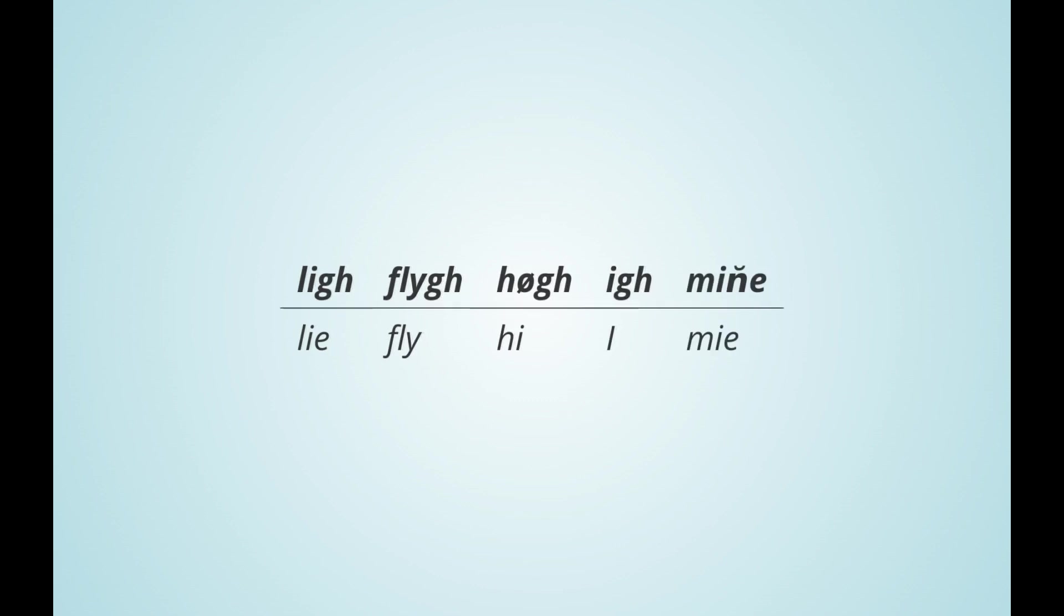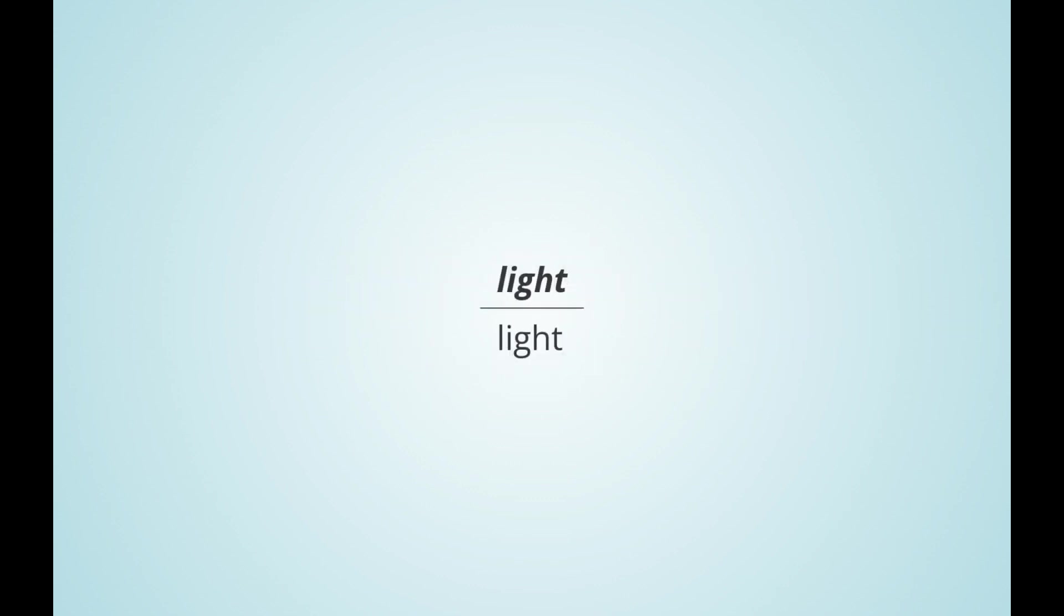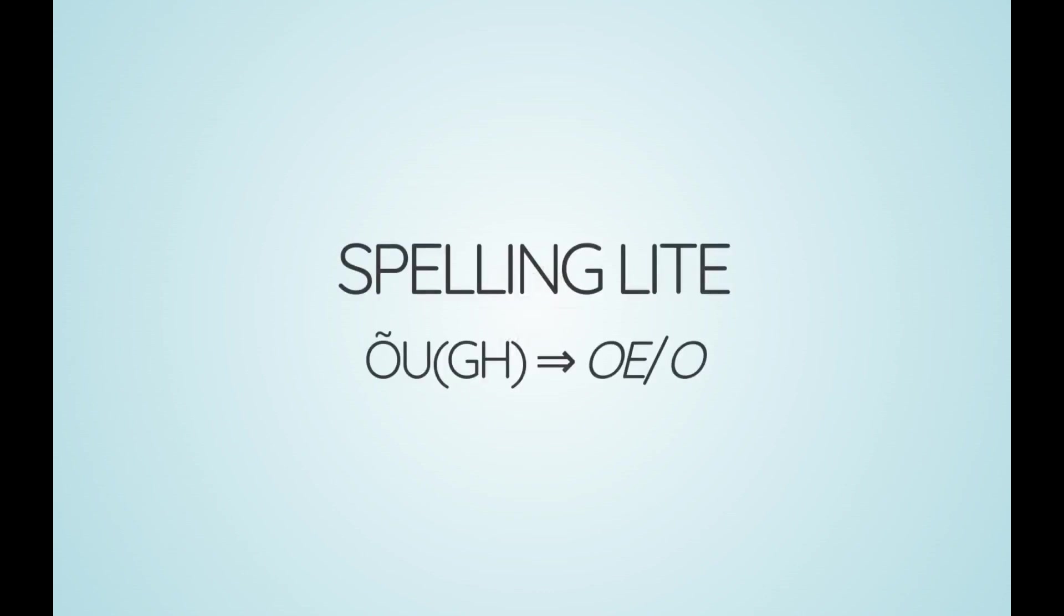Instead of an i, you can also write y as in my. When i-gh-t loses its gh, a silent e must be added, as in light, the opposite of heavy.